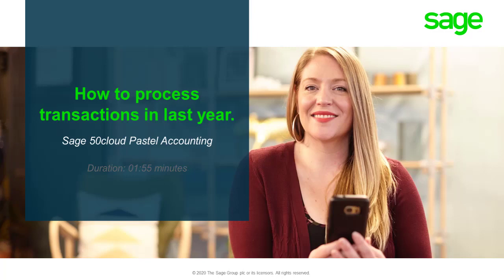Welcome to the Sage 50 cloud accounting how-to video. This video will be demonstrating how to process transactions in last year.